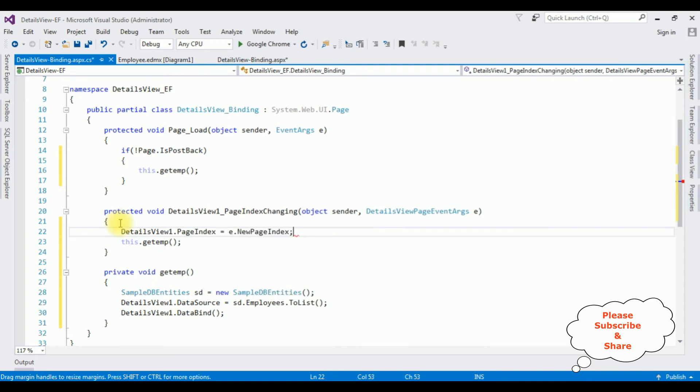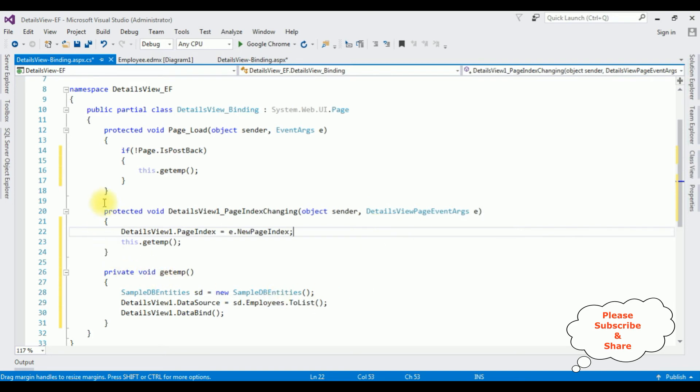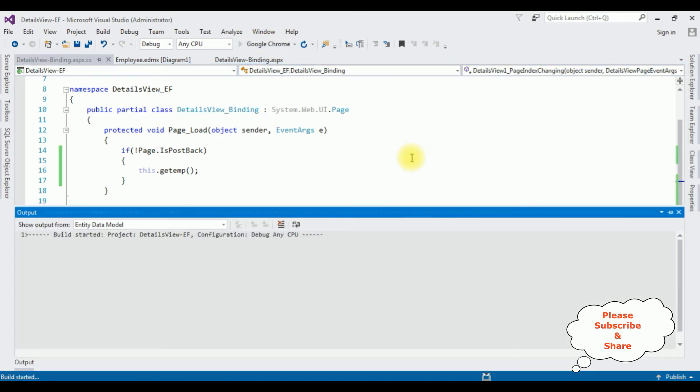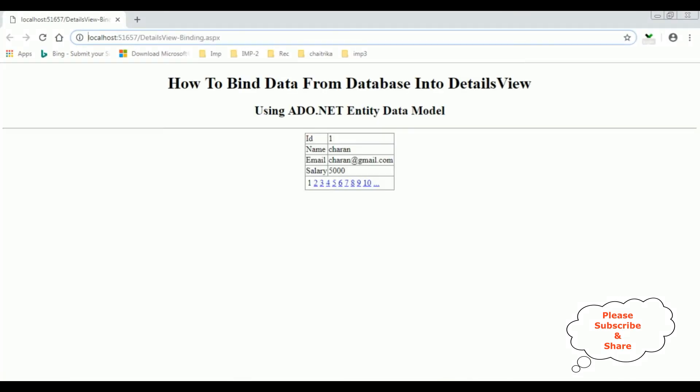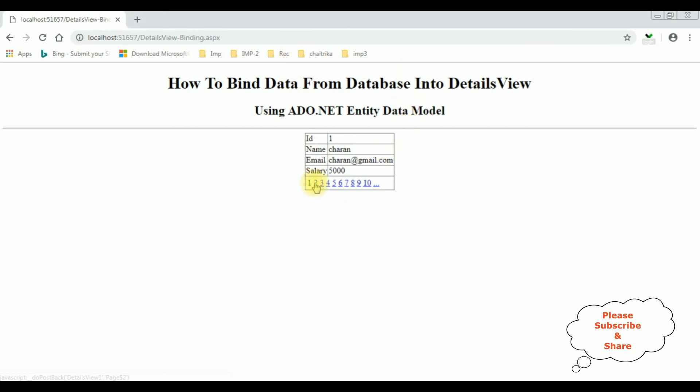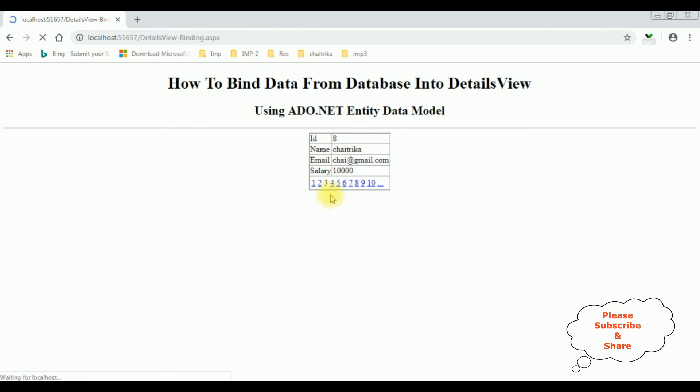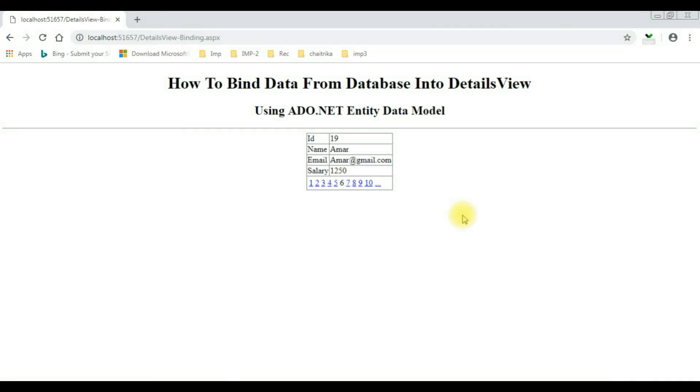That's it, we have done the complete coding part to bind the employee table into the details view with the pagination. Google Chrome. And here we got the final output. The employee table is bound into this details view with pagination: two, three, six. That's it.